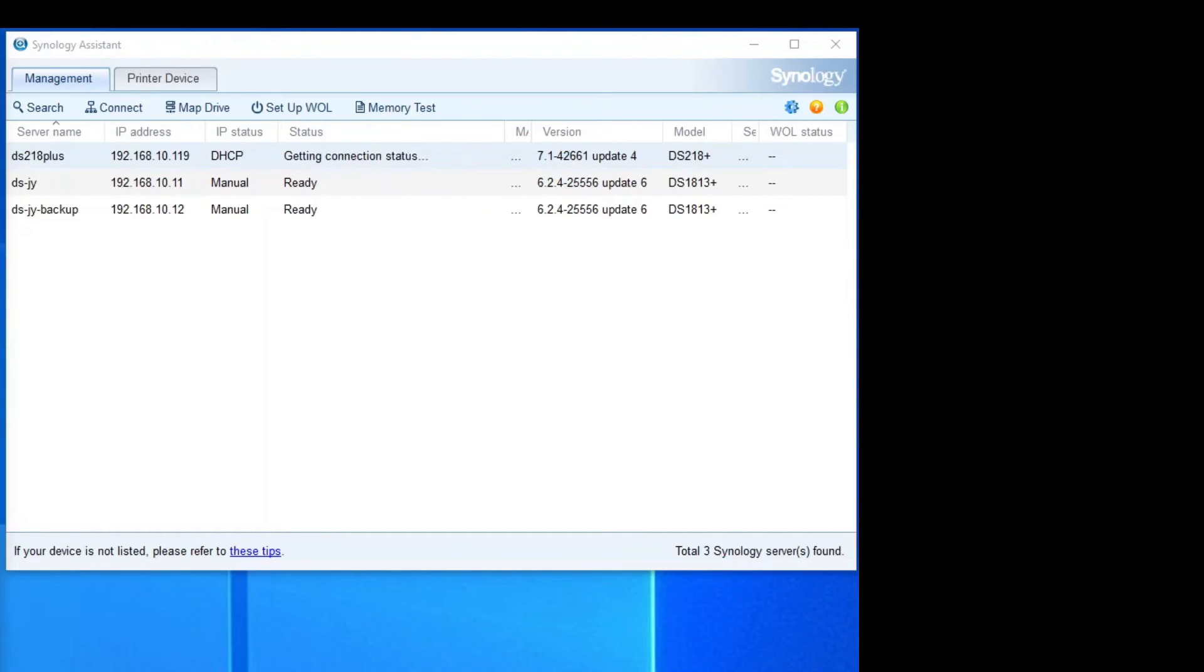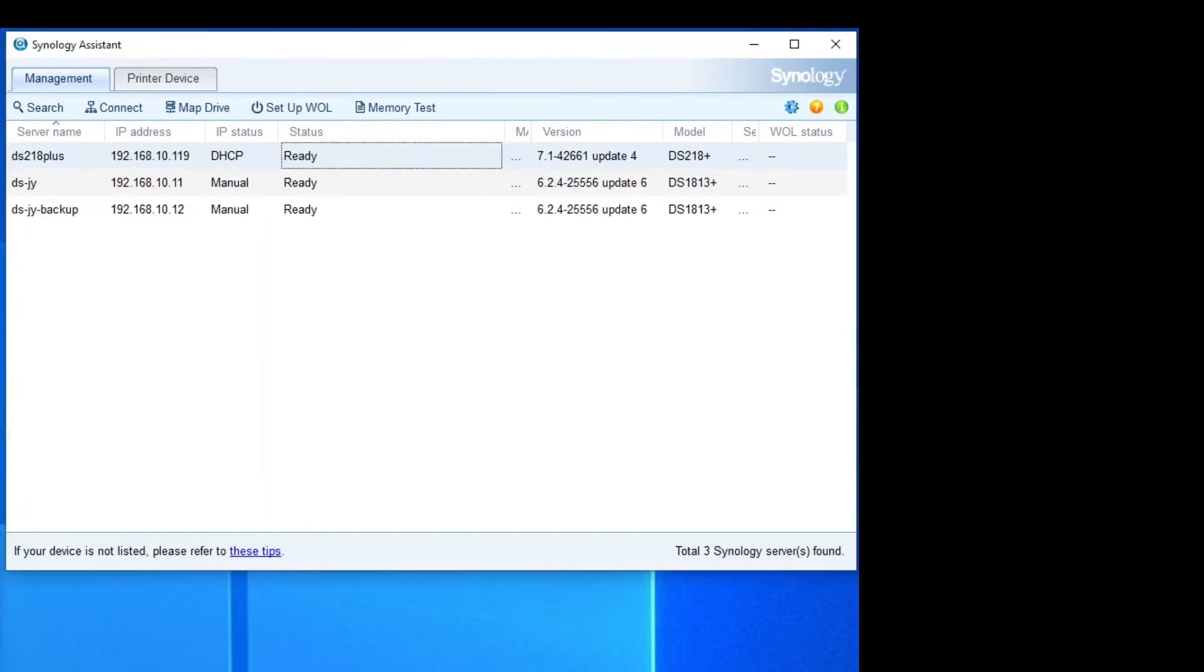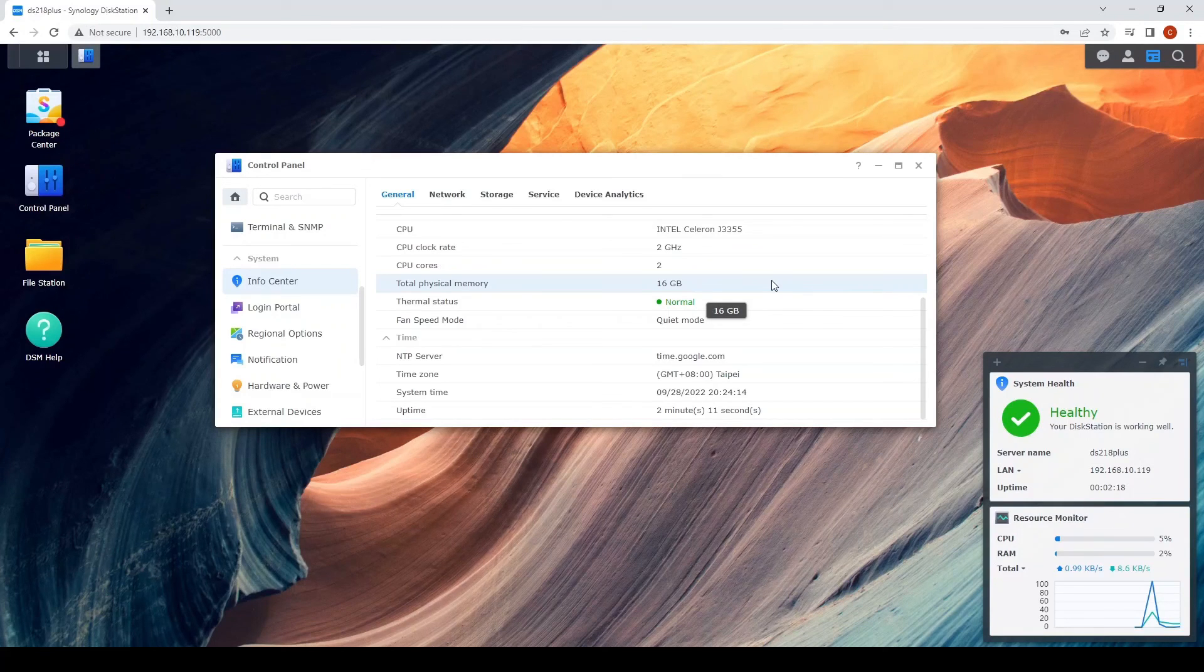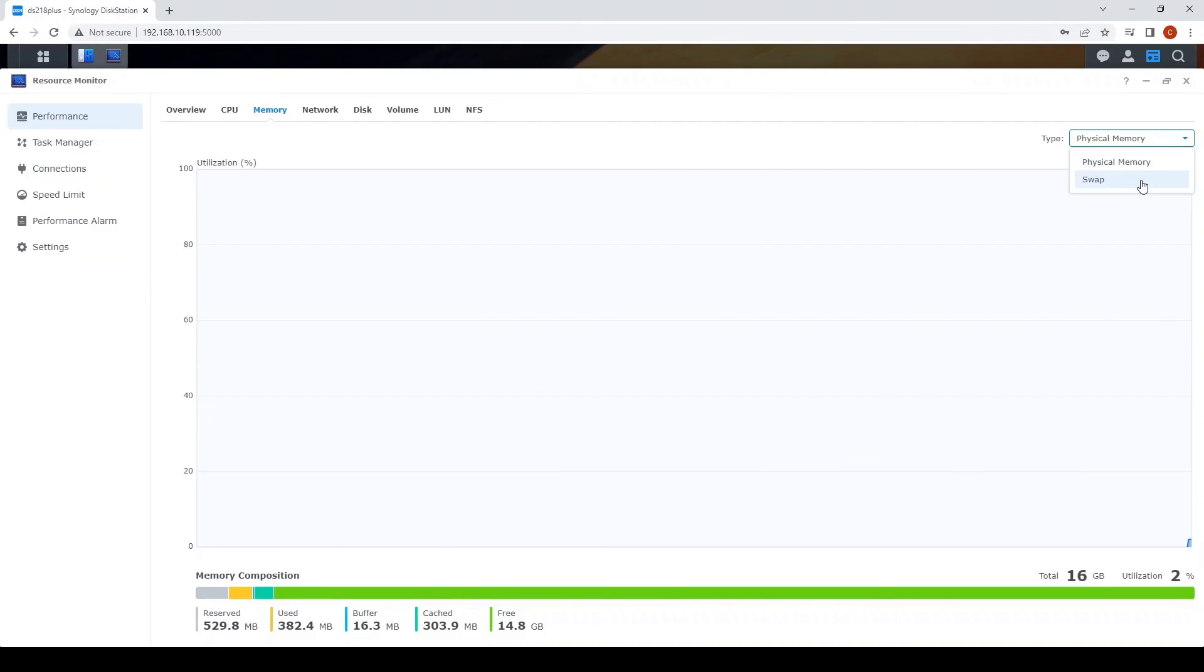So when it's done, the Synology NAS will restart. So this shows that the memory test completed successfully. So I'll conclude this video as a success. As the DSM 7.1 is able to detect 16GB of memory. And hopefully all goes well from here.